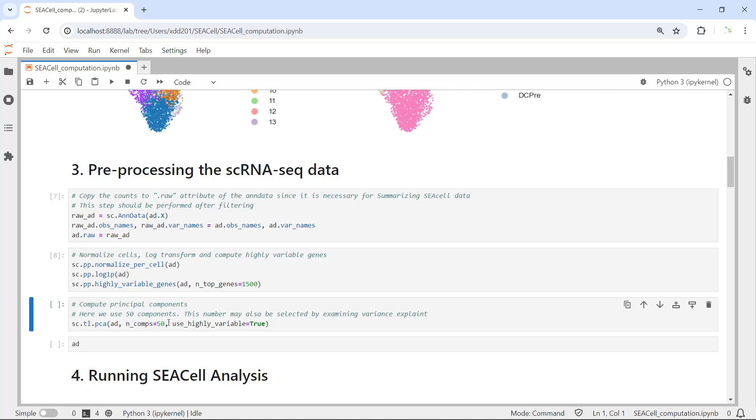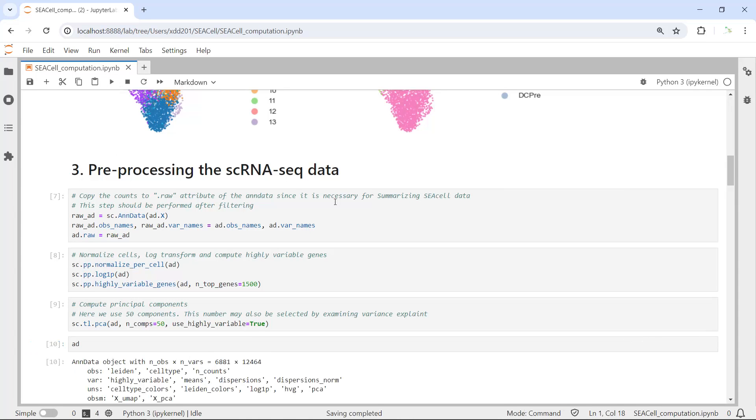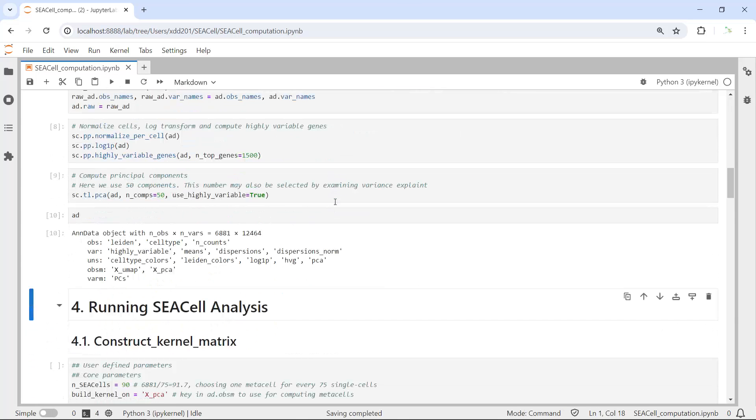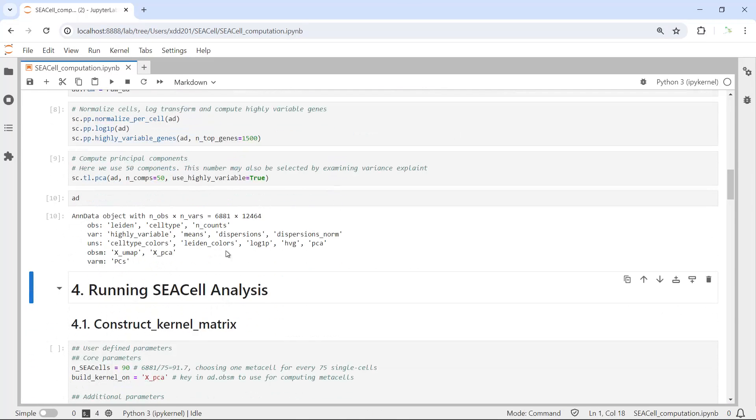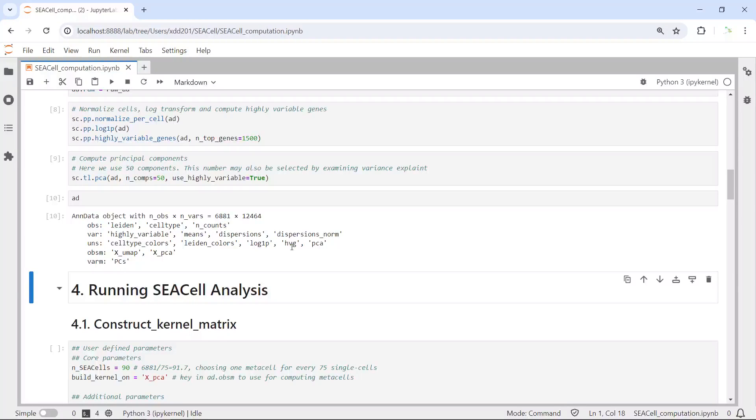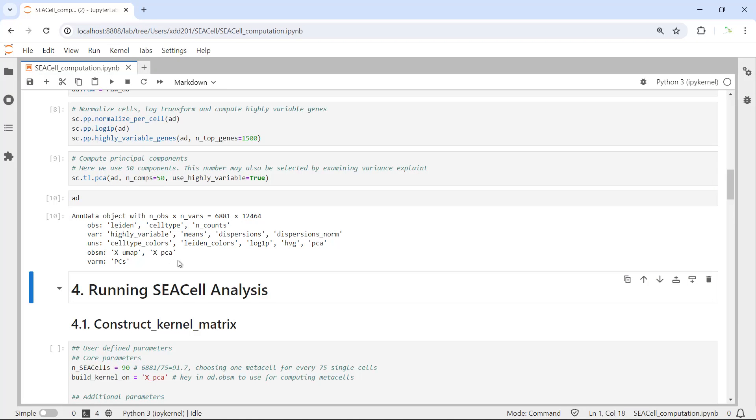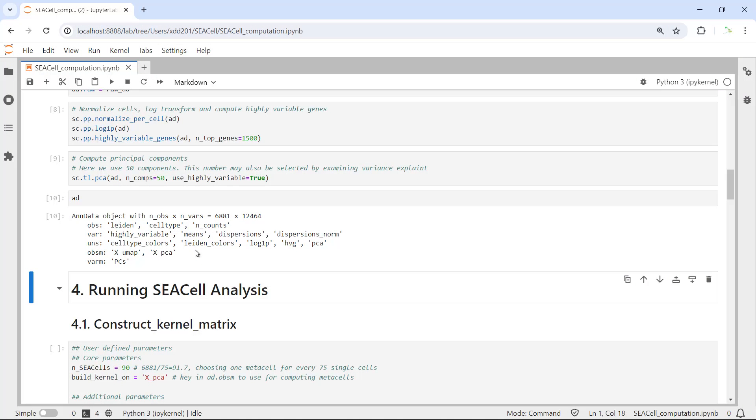Next we can run PCA. Then we can have a look at the adata again. You can see now we added the log1p data, highly variable genes, and PCA. We also have the X_pca information in the data. We performed the pre-processing analysis.